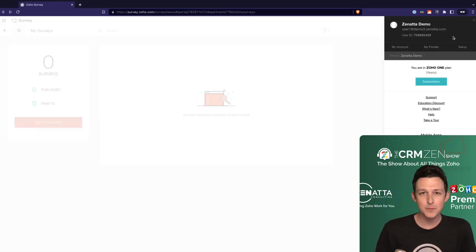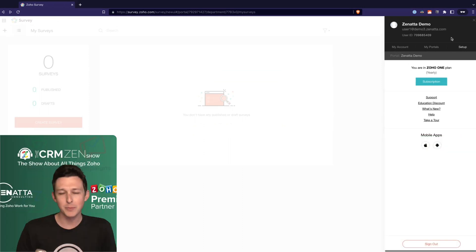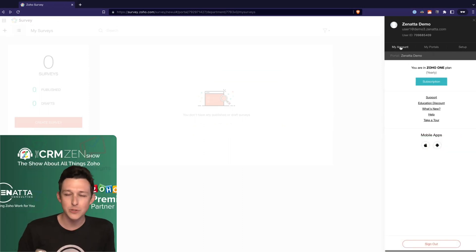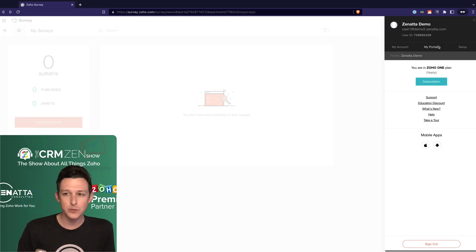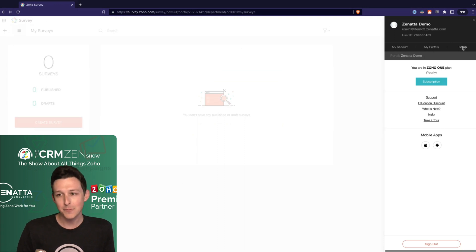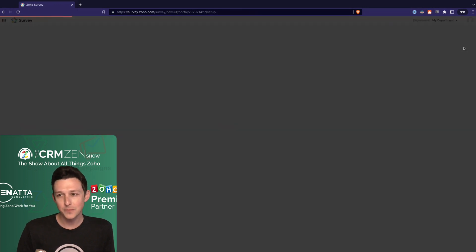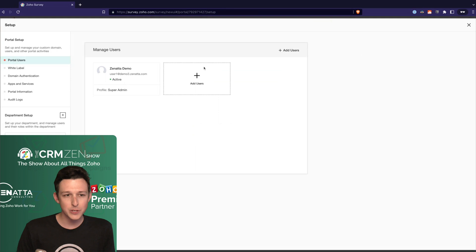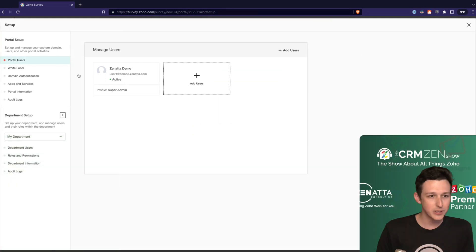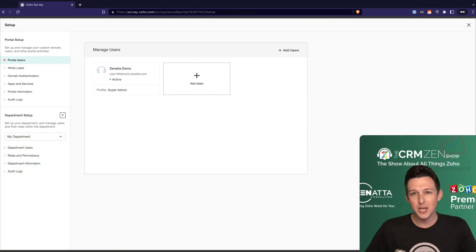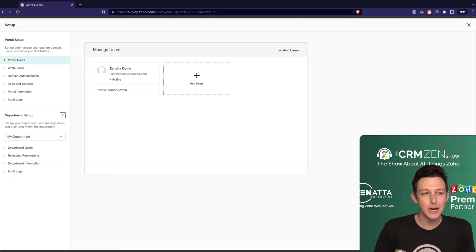Up here at the top right, similar to most of the Zoho applications, you have your little icon menu where you can jump into the account management, any portals you have, and some basic setup for the application.